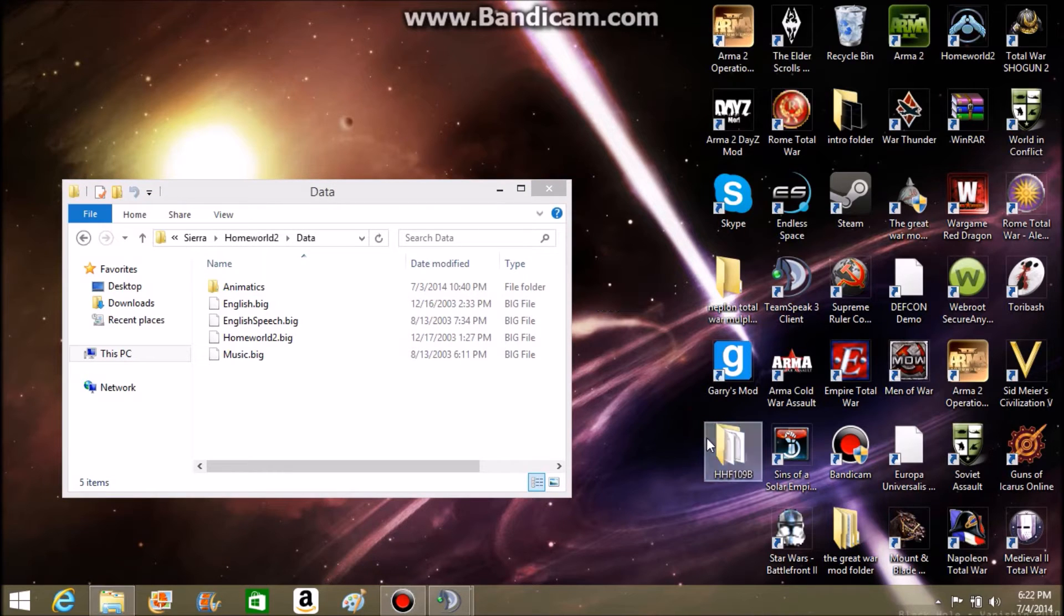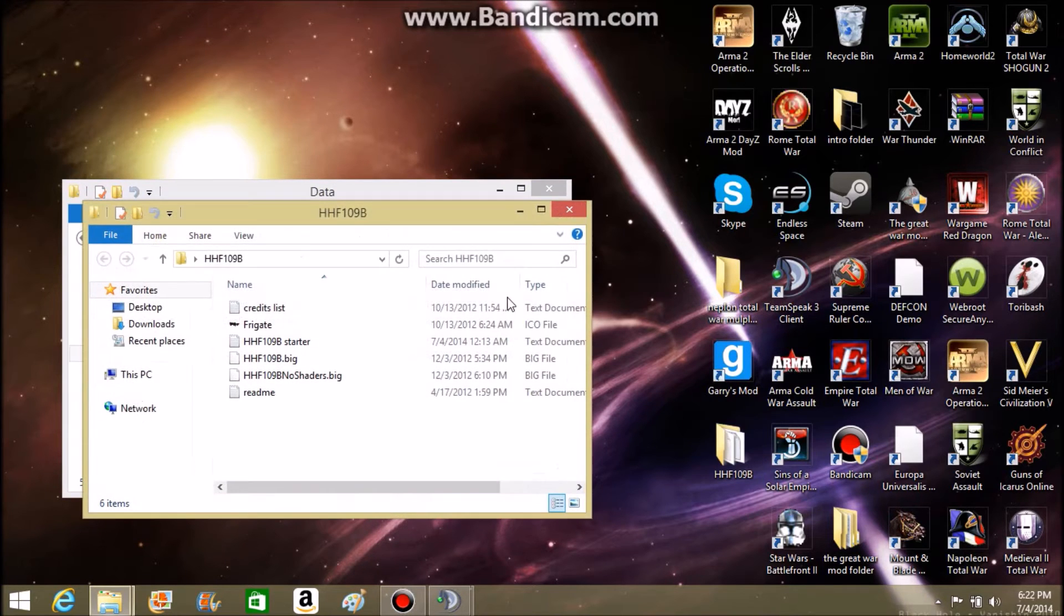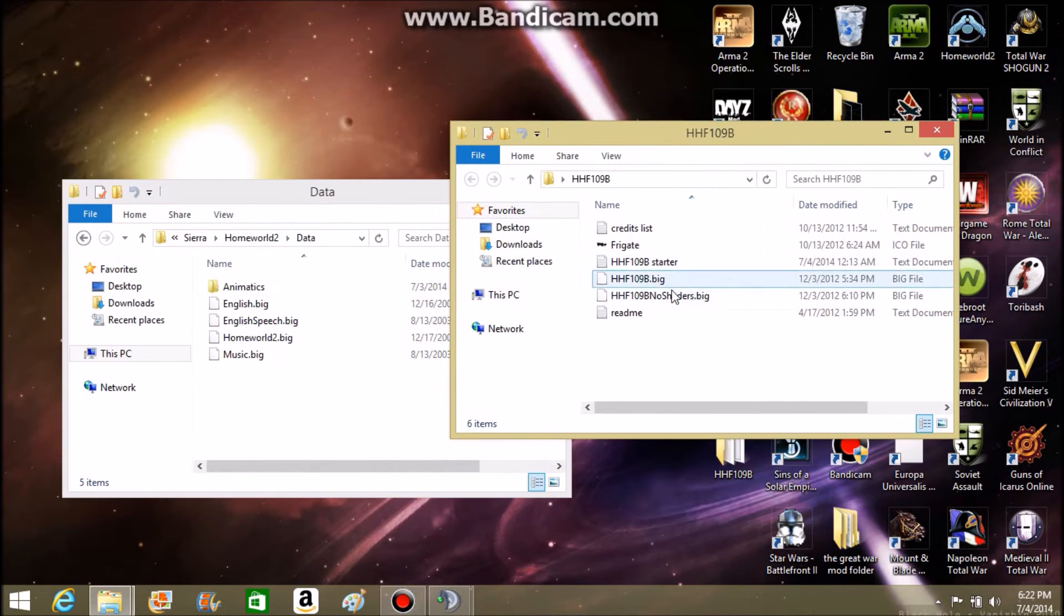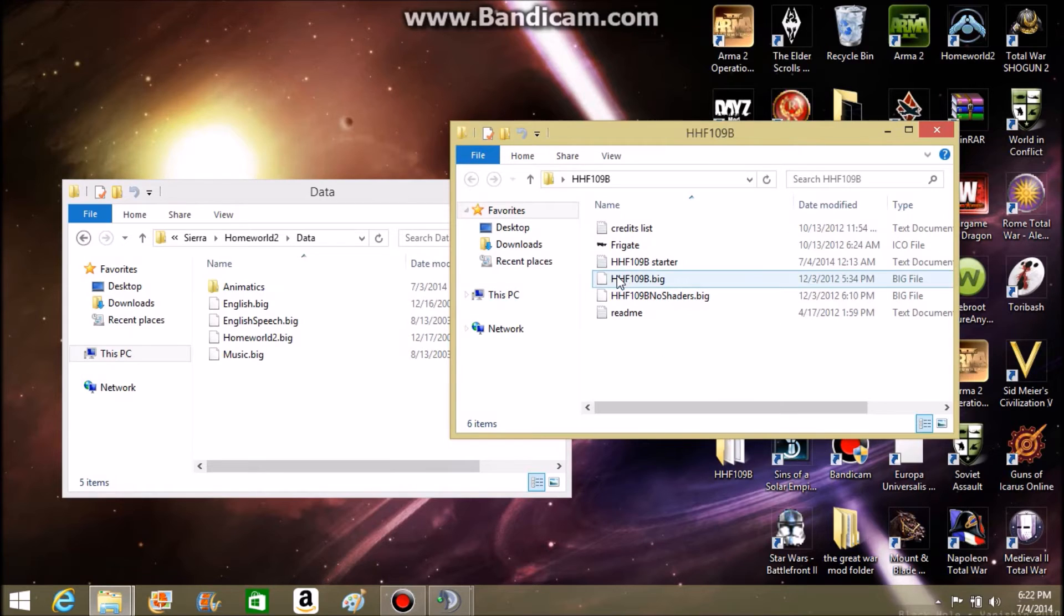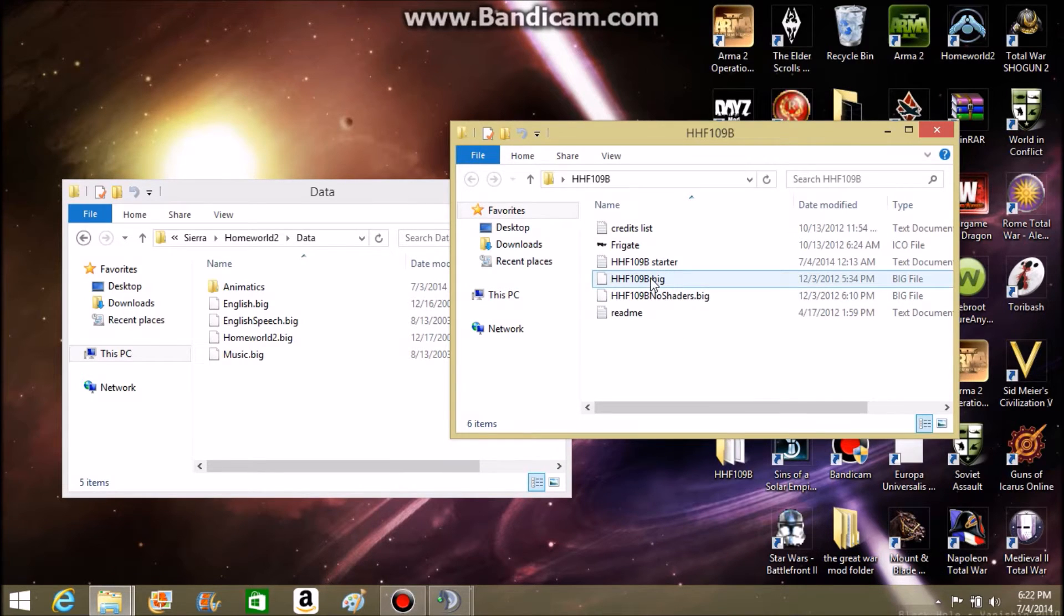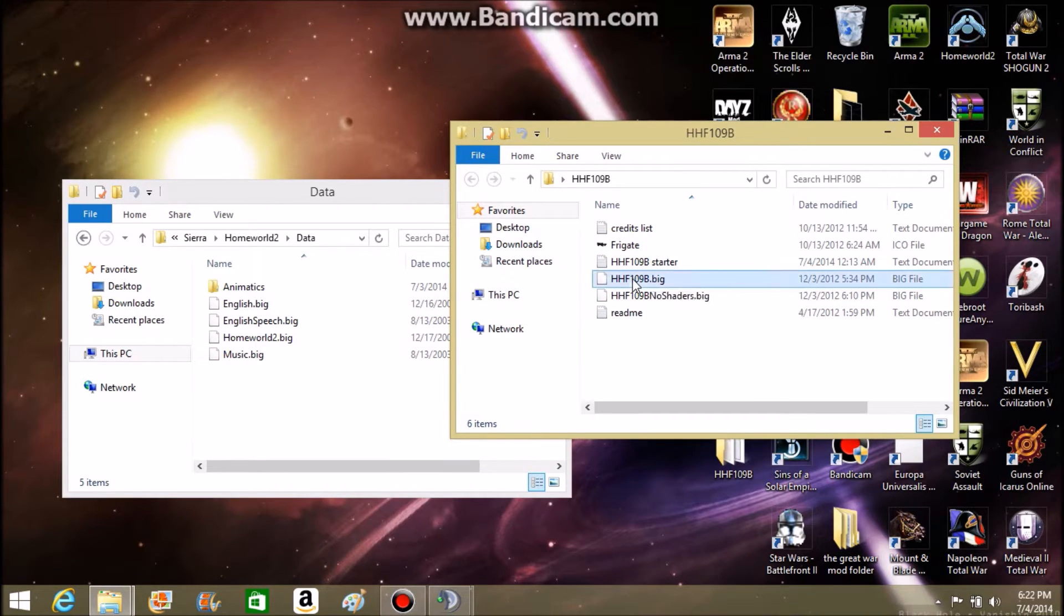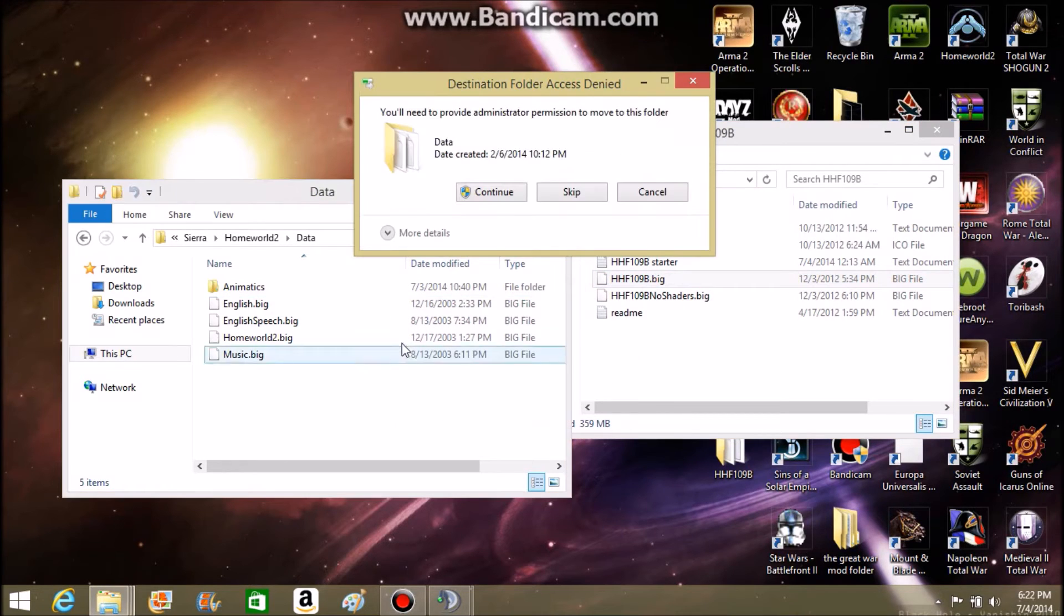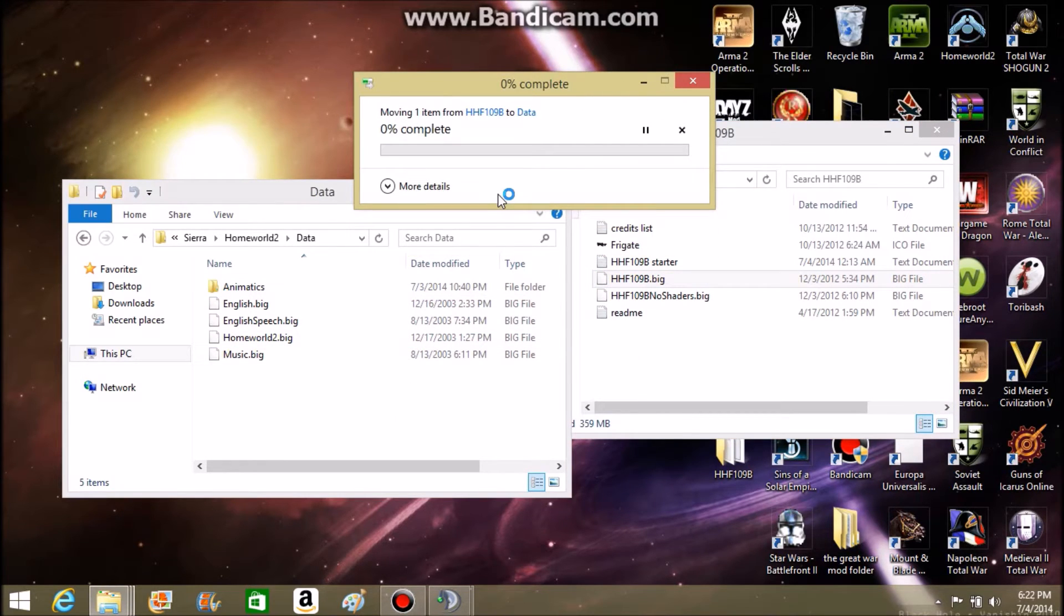And now what you're going to want to do is you can either open the non-shaded version or the shaded version, which I prefer. Now what you're going to do is move this into there. You're going to continue this.